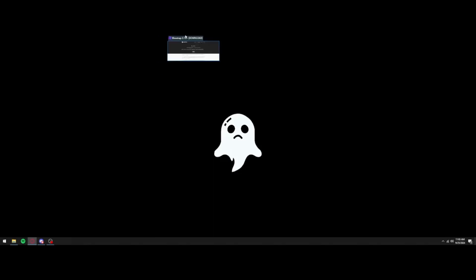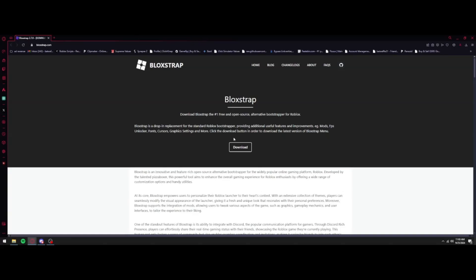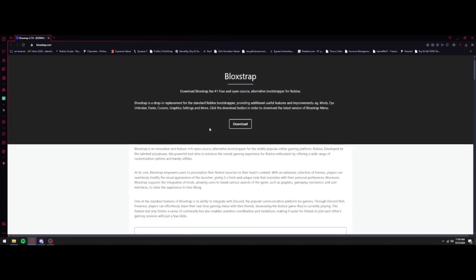And it will bring you over here to Bloxstrap. This is going to be what you're going to use to fix it. It's basically a better launcher than the Roblox launcher if that makes sense.